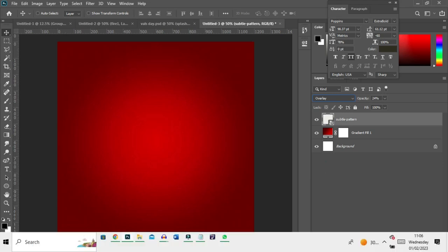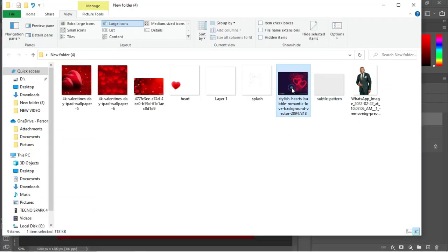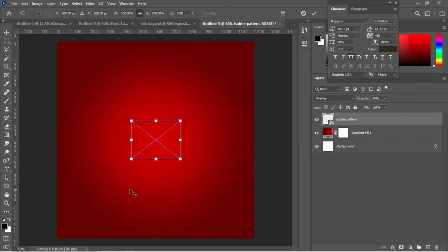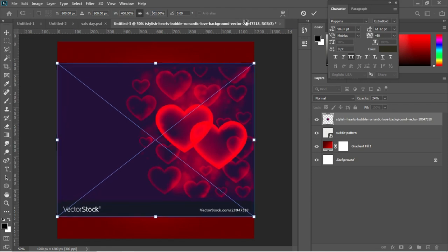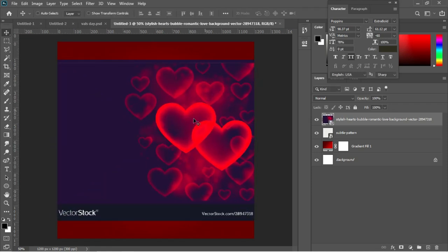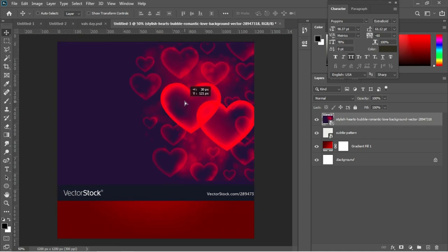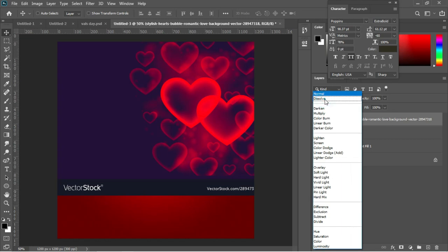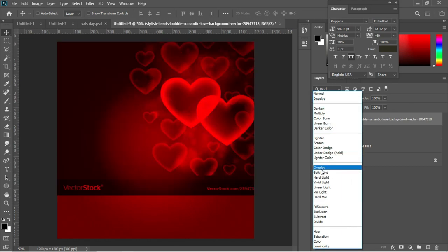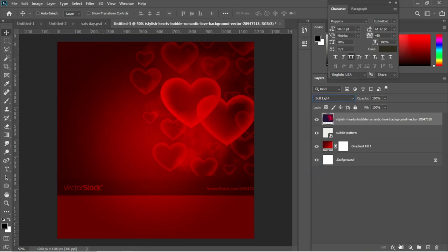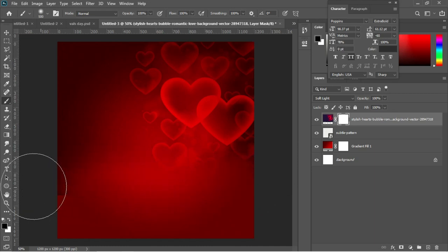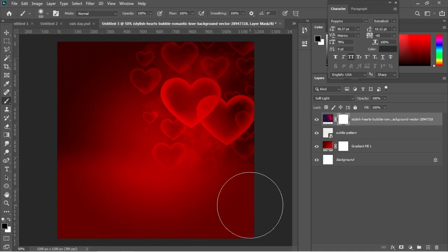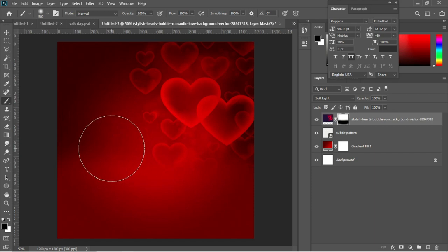Then I'll move to blending options and set this to Overlay. Next, I'll drag and drop a background image into Photoshop, transform it to fit the document, and hit Enter. I'll use my arrow keys to drag it upward, then right-click the layer to rasterize it and set the blending mode to Soft Light. I'll add a layer mask, hit B for the brush tool, and brush off the areas I don't want.